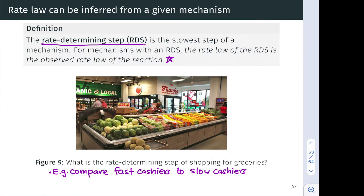Importantly, for the connection between mechanism and rate law, the rate law of the rate-determining step is the observed rate law of the reaction overall, since none of the much faster steps have anything to do with the actual reaction rate.